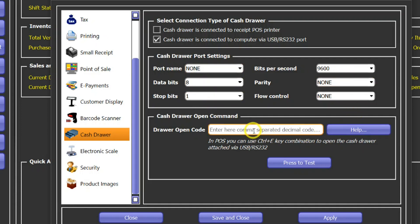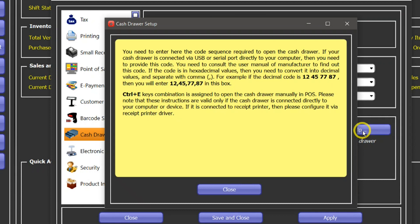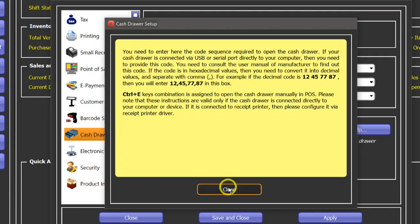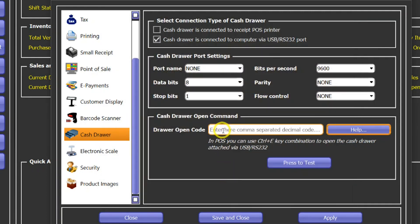Now you can find out more about it by clicking on this button and here is an explanation of how you can configure via USB or serial port and you can do a test here as well.